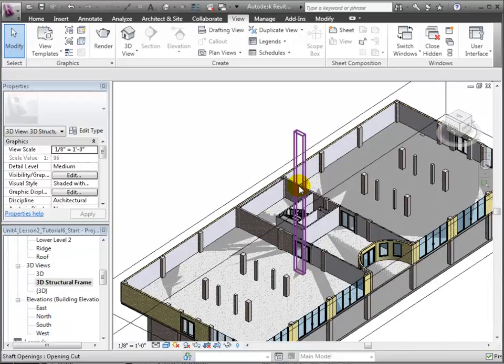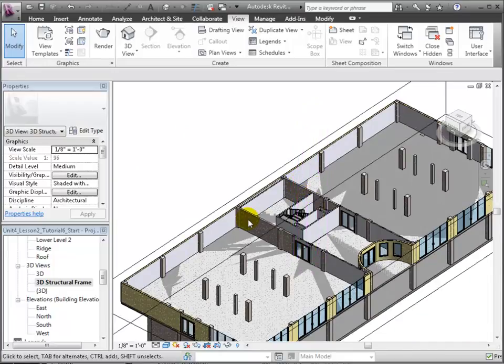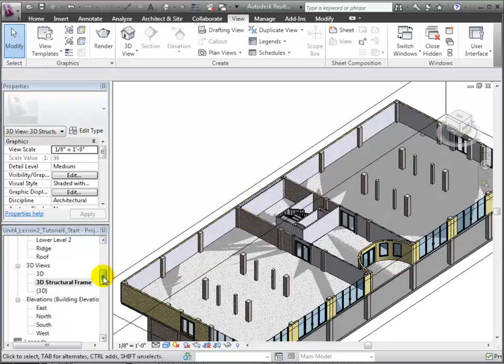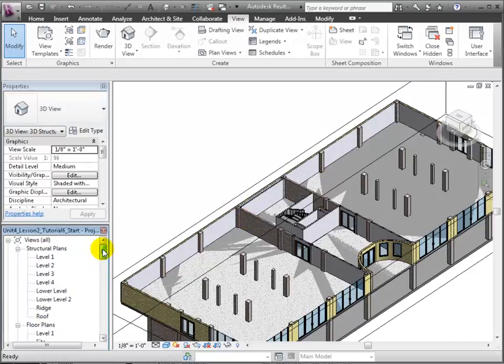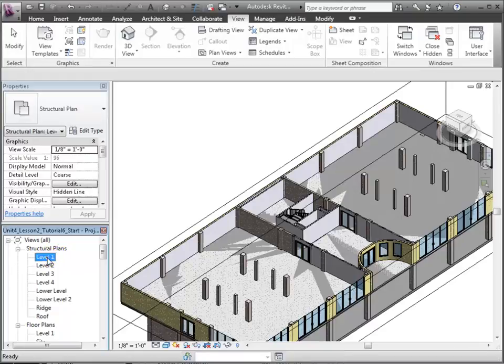When we zoom in on the 3D structural frame view, we can see that walls have been placed on each side of the central lobby, and these are the ones that we'll be replacing with shear walls to resist lateral forces.